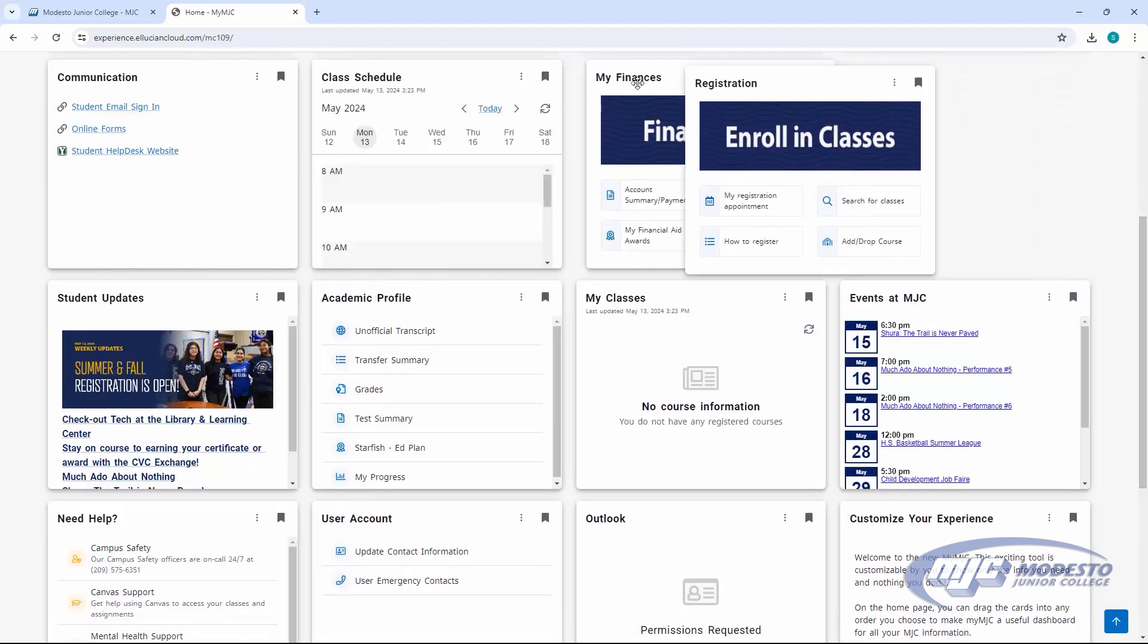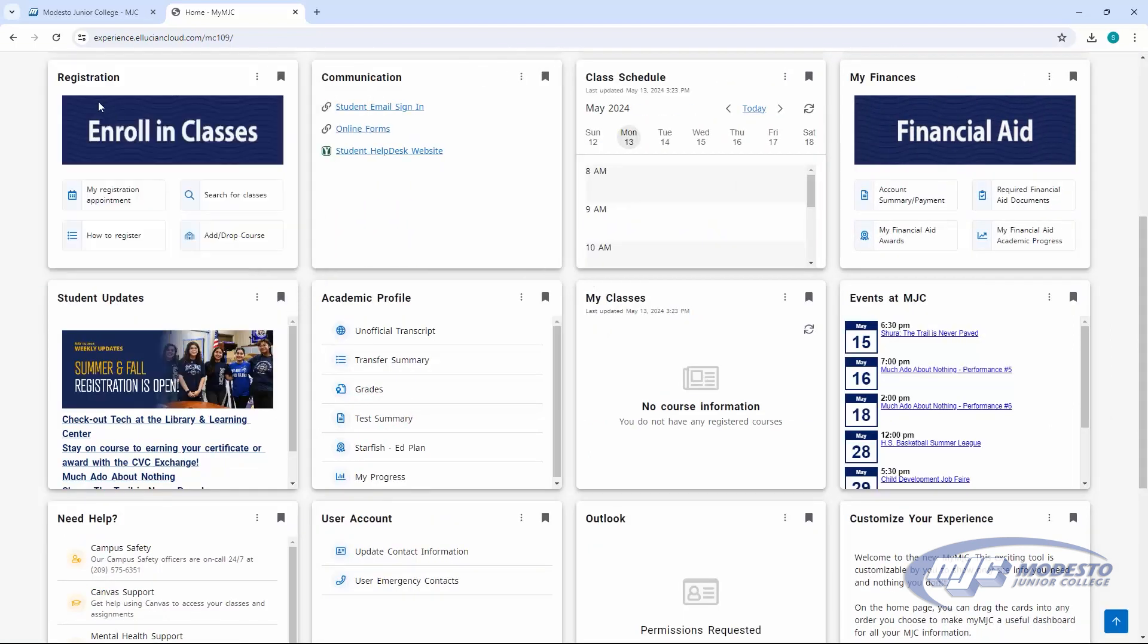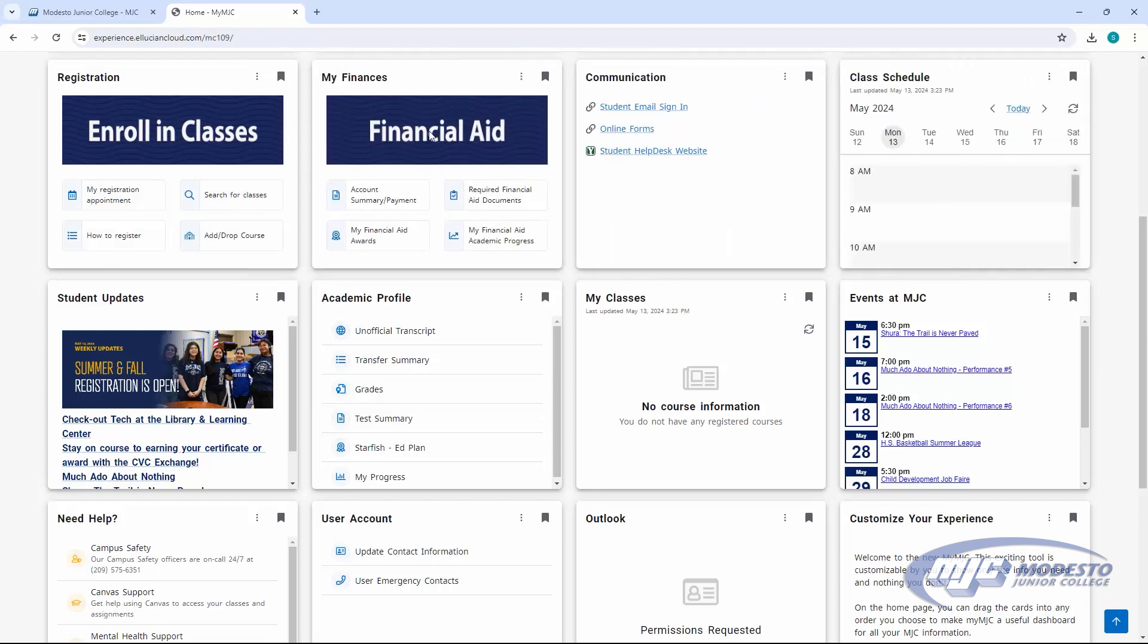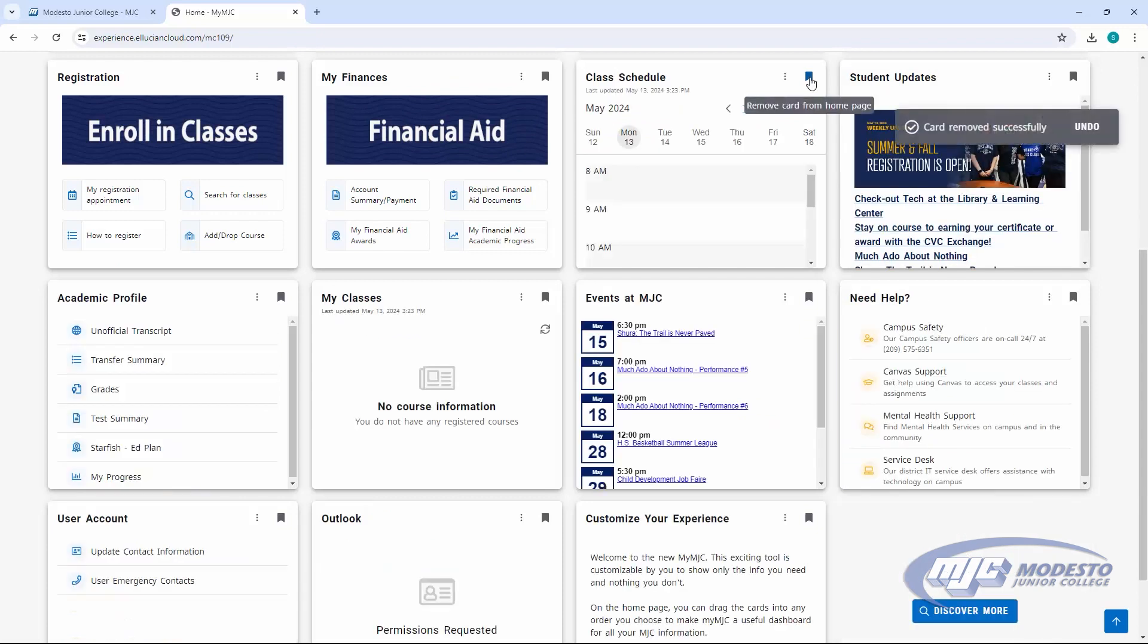You can customize your dashboard by dragging tiles around and adding or removing tiles to make sure your most important information is right at your fingertips.